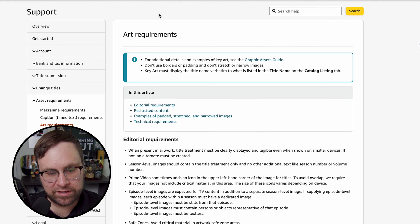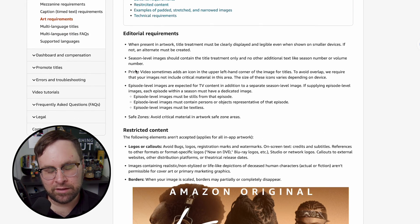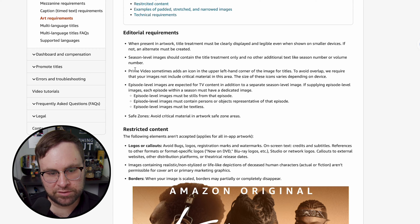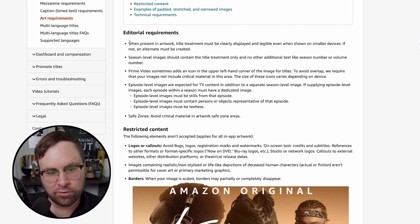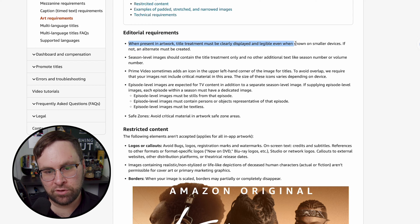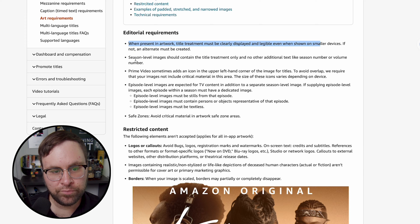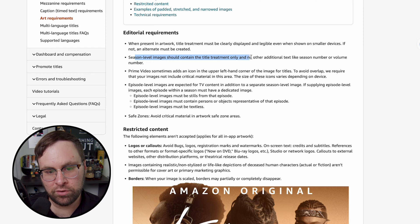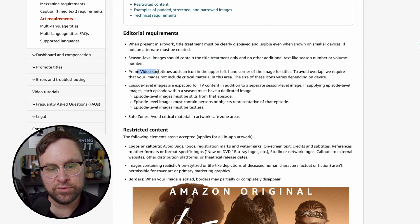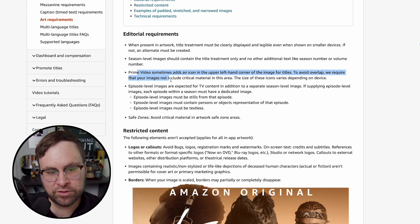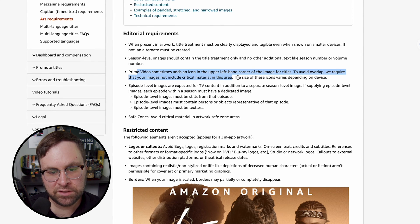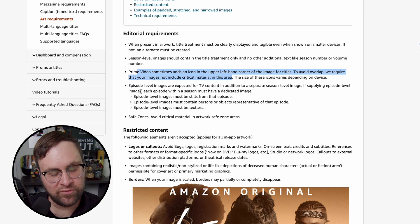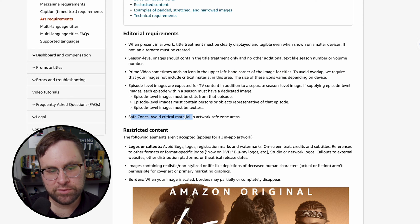So I will have both of these linked in the description for easy reference, but let's go over Amazon's really quick. I'm not going to get too much into the weeds here just because you can read this on your own time. And I want to try to keep this video as consumable as possible. So for the editorial requirements, when present in artwork, title treatment must be clearly displayed and legible even when shown on smaller devices. If not, an alternate must be created. Season level images should contain the title treatment only and no additional text like season number or volume number. Prime Video sometimes adds an icon in the upper left-hand corner of the image for titles. To avoid overlap, we require that your images do not include critical material in this area. The sizes of those icons vary depending on the device. There's some stuff for TV here, but I'm not going to get into that because I'm talking about films specifically. And of course, they recommend having stuff within the safe zones.